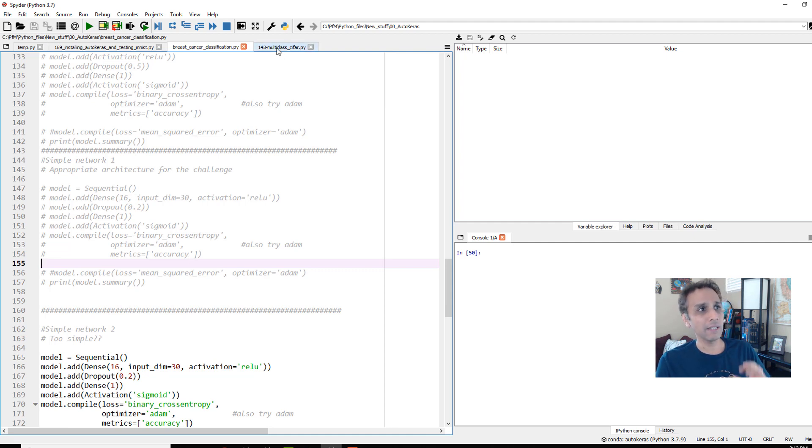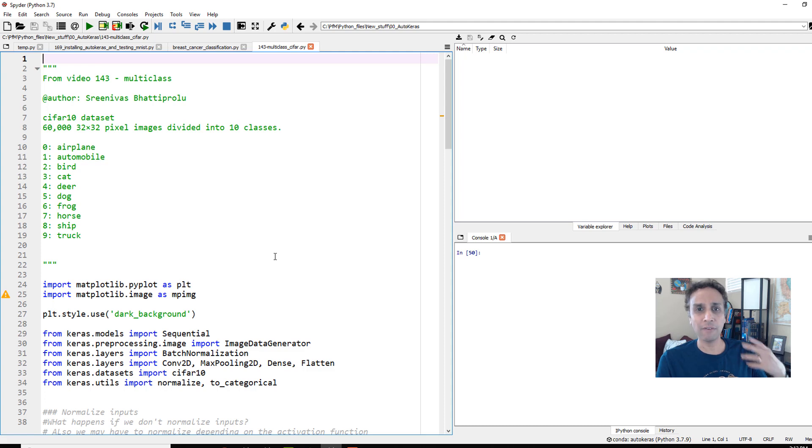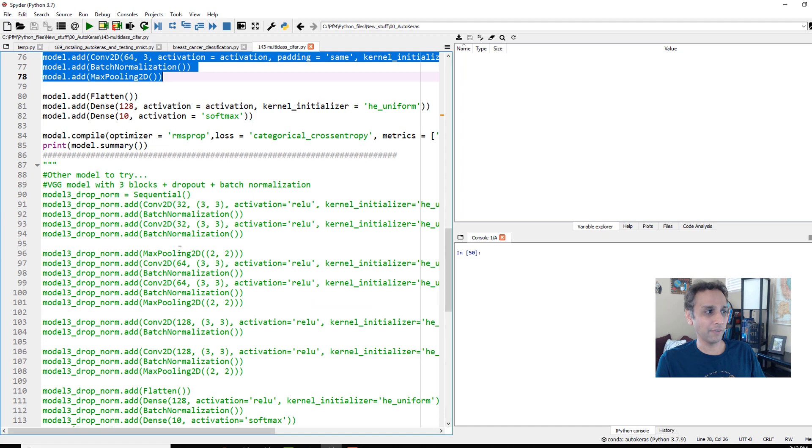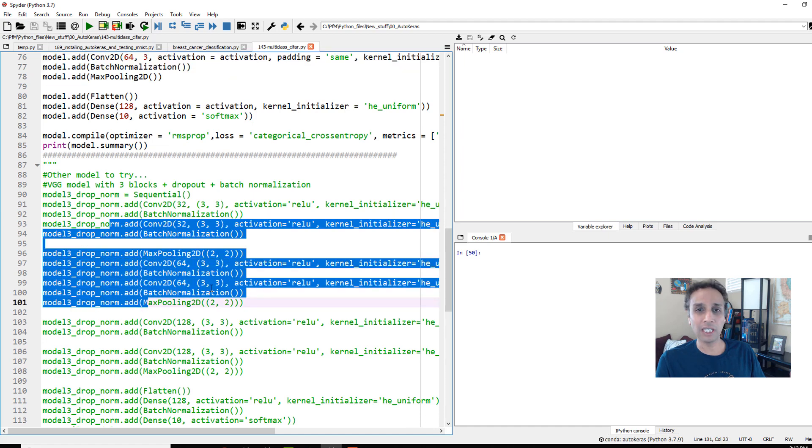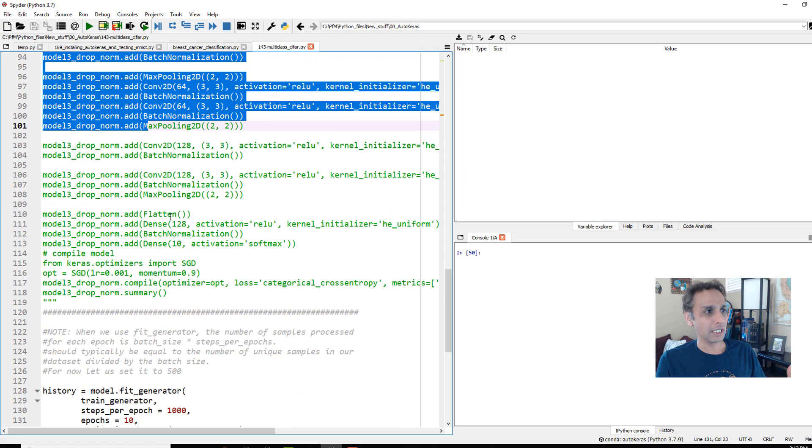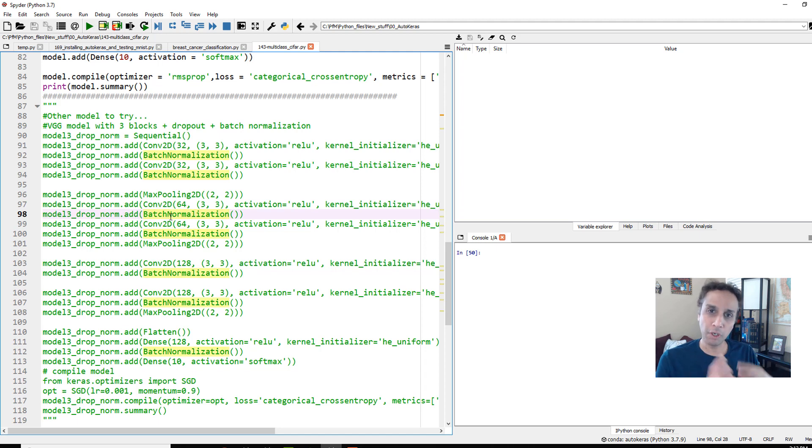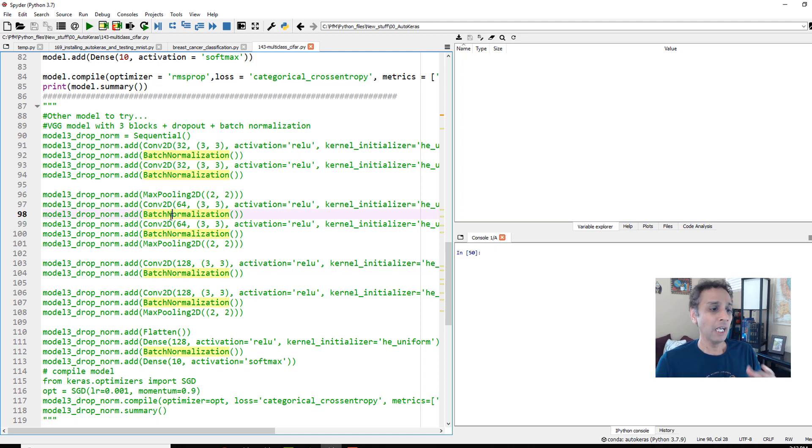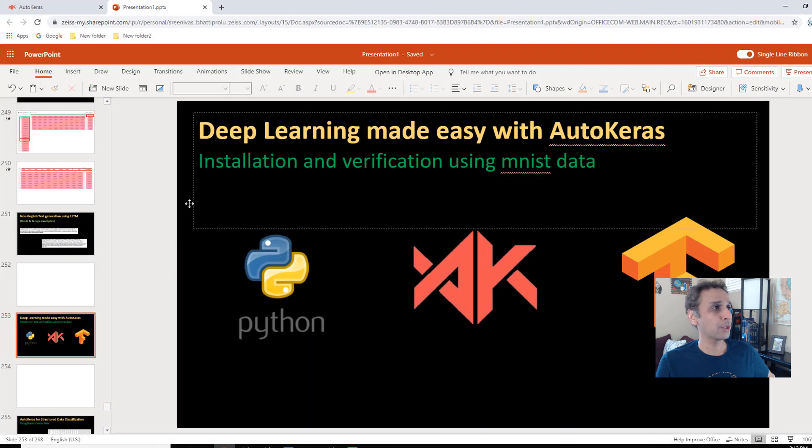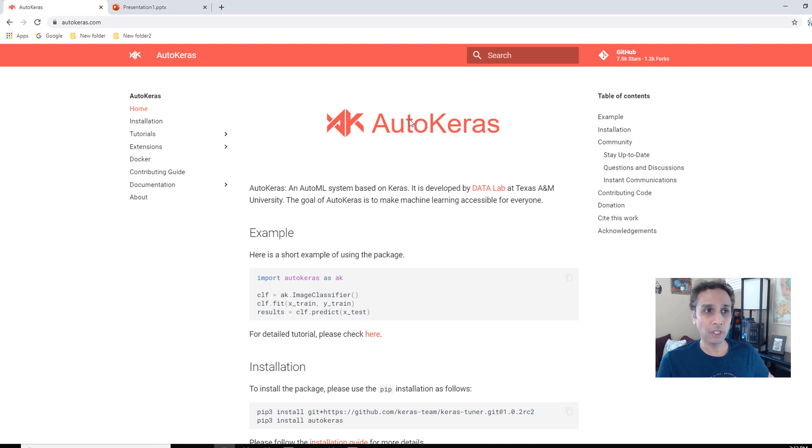Now same with the CIFAR data set. Again, we covered this in video 143 when we talked about multi-class classification. Here we also experimented with a couple of different types of models, and I tried to do this most of the time. We experiment with models and which works and which doesn't work. So AutoML, if you actually go to their website right here, I keep saying AutoML because AutoKeras is kind of like AutoML. AutoML is from Google.